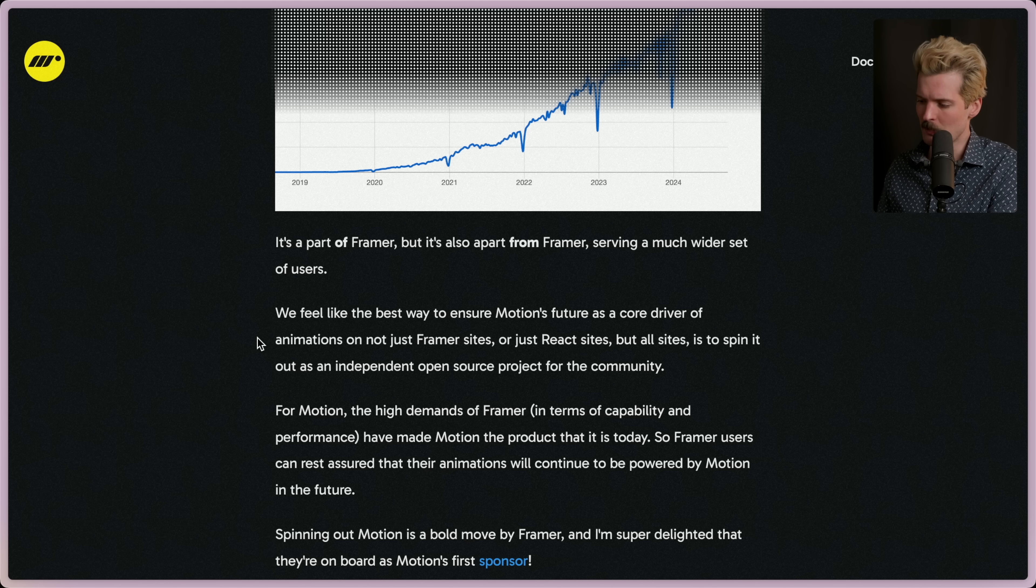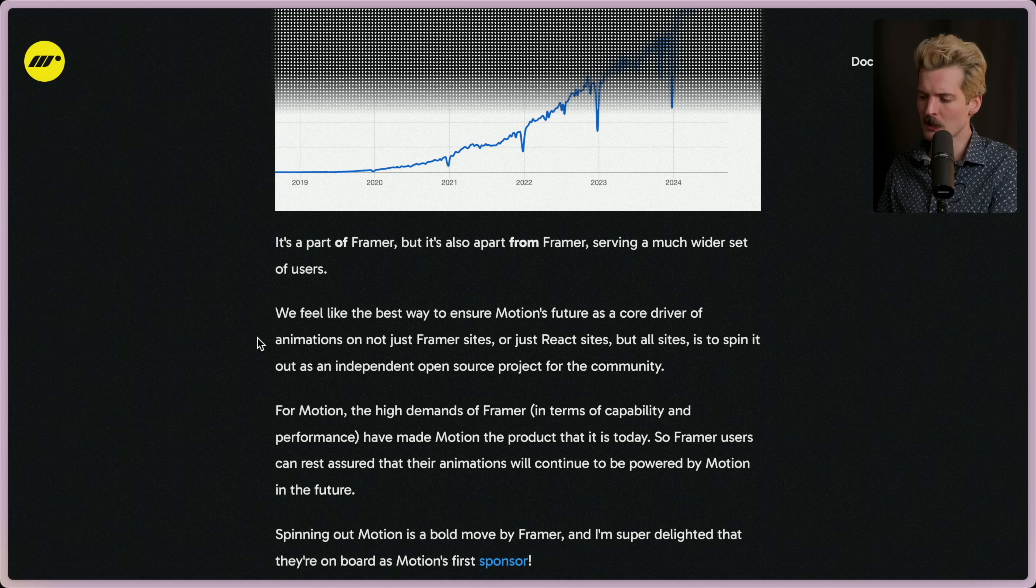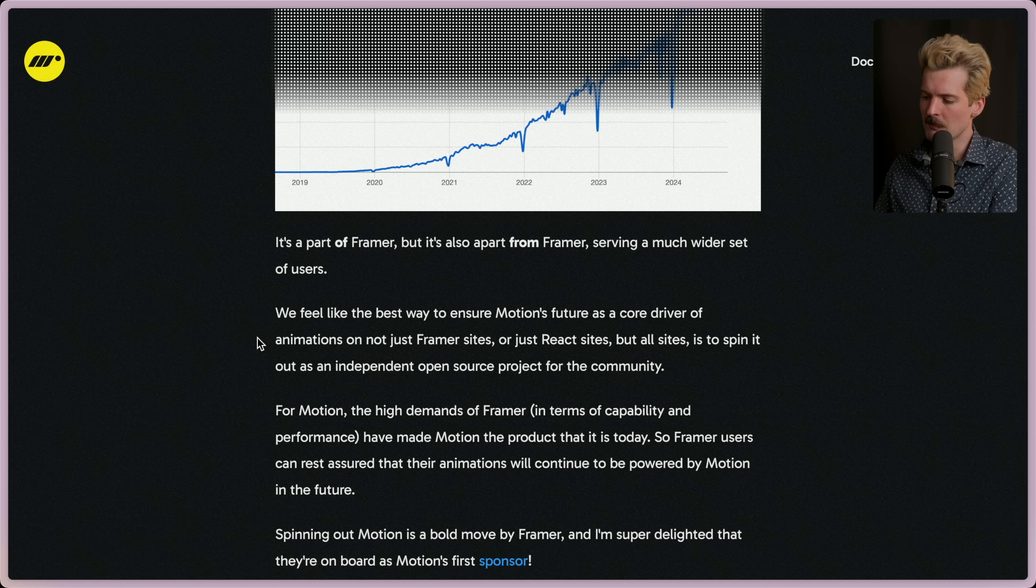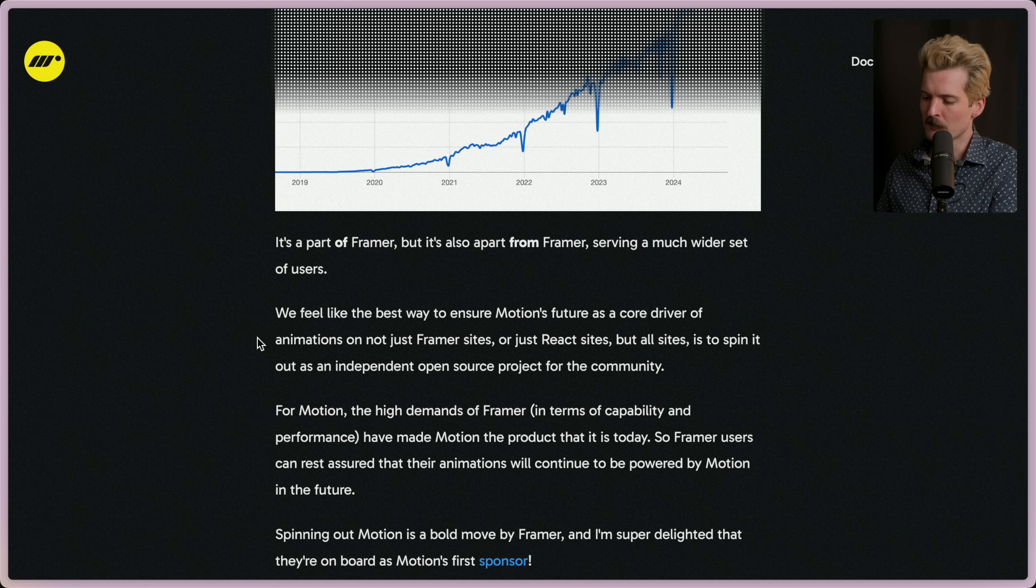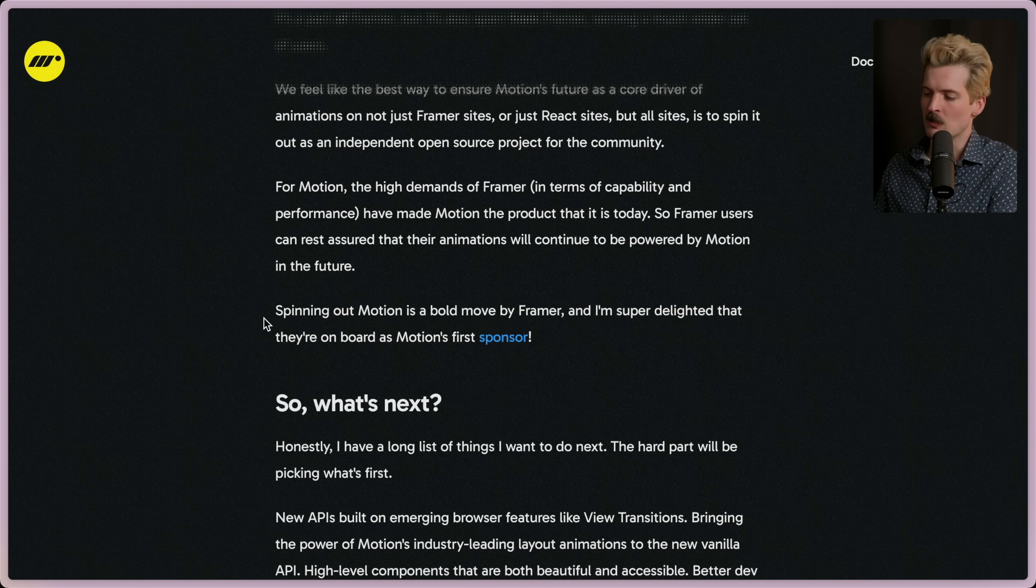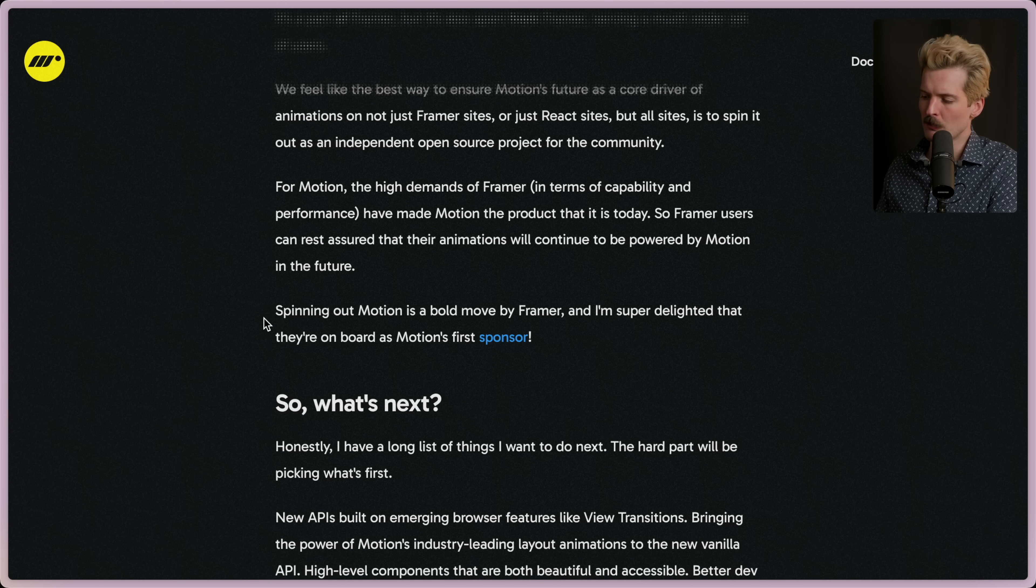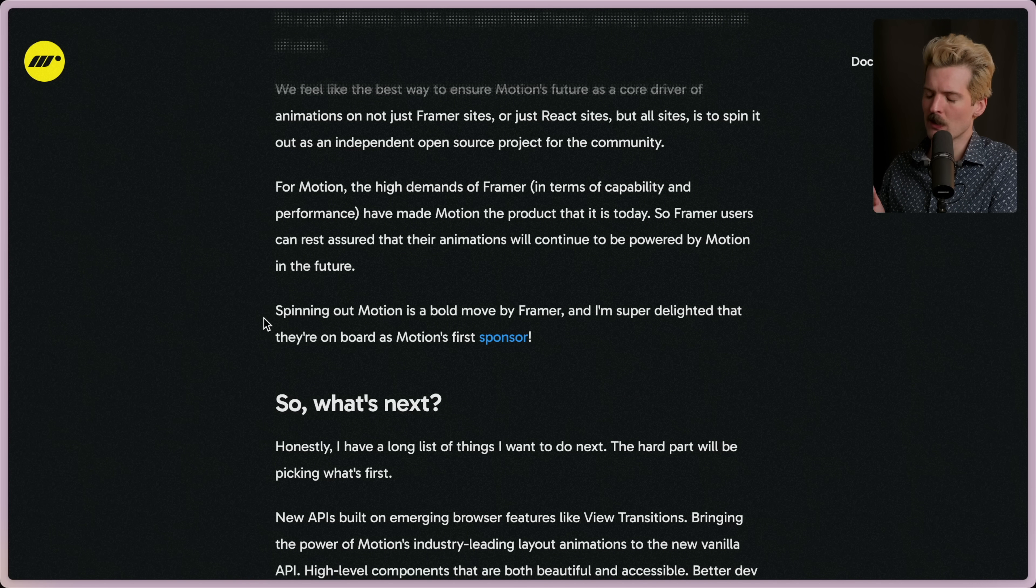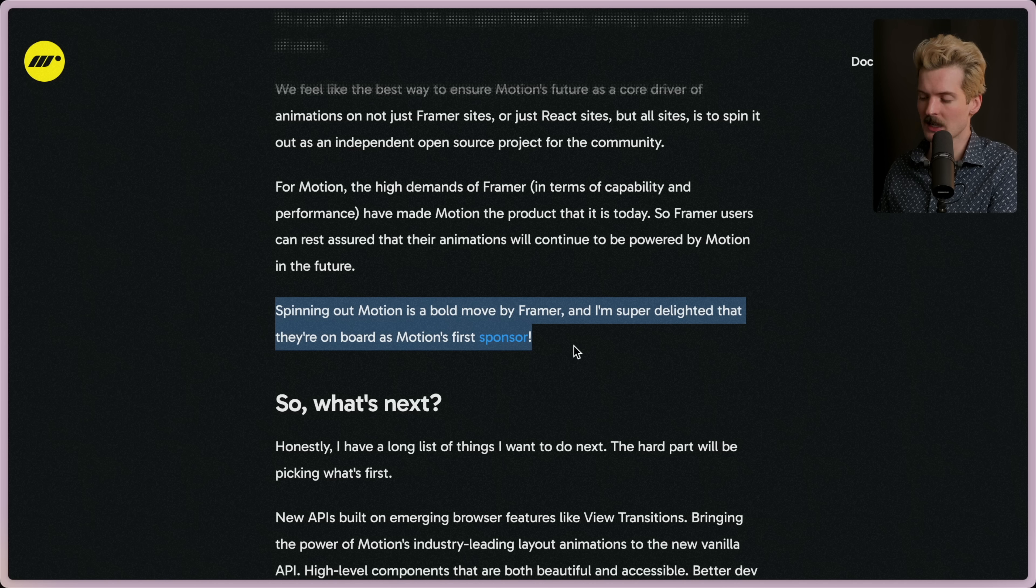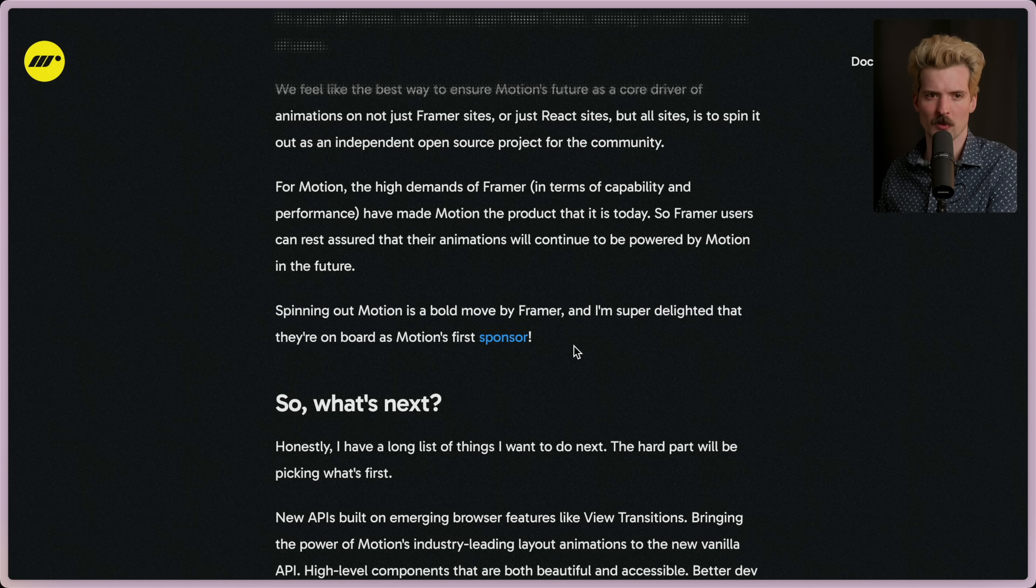For the community, for Motion, the high demands of Framer in terms of capability and performance have made Motion the product that it is today. So Framer users can rest assured that their animations will continue to be powered by Motion in the future. Spinning out Motion is a bold move by Framer and I'm super delighted that they're on board as Motion's first sponsor. Huge. I hope that this gets more sponsors—this is a really important project.